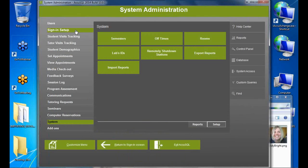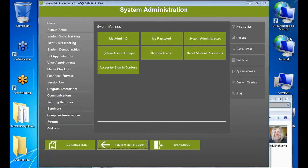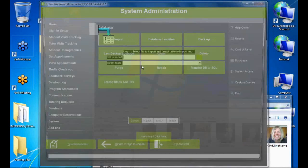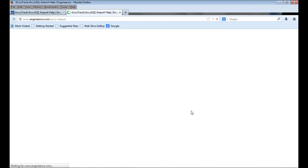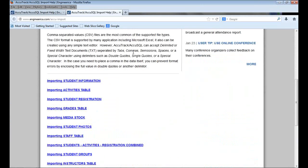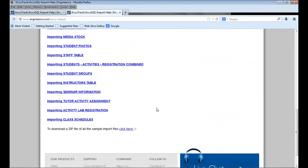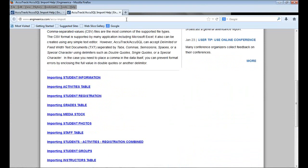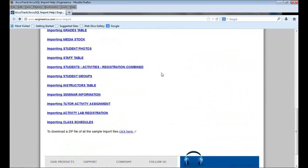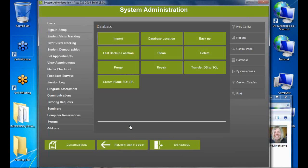One final note: if you want to practice, download the zip file of sample import files from the help page and try all these imports on a blank database. Do not run this on a live production database. For questions, email support@accutrack.org or call 321-214-0012.